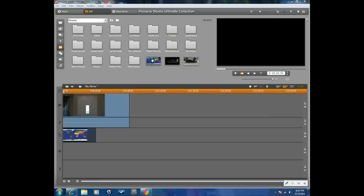Time for another tutorial from VideoEditingSoftwareGuide.com. Today we're going to do a tutorial with Boris Graffiti in Pinnacle Studio Ultimate Collection. We're going to do one on how to wrap an image or text around an image. So let's get into it.